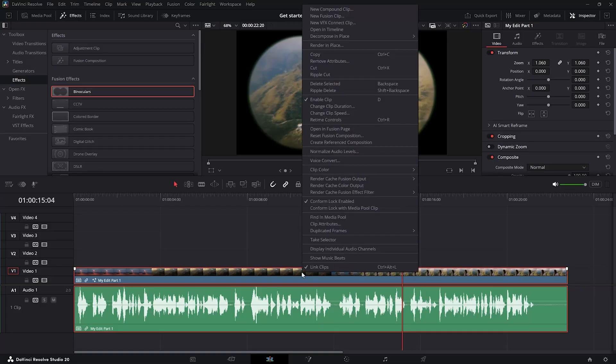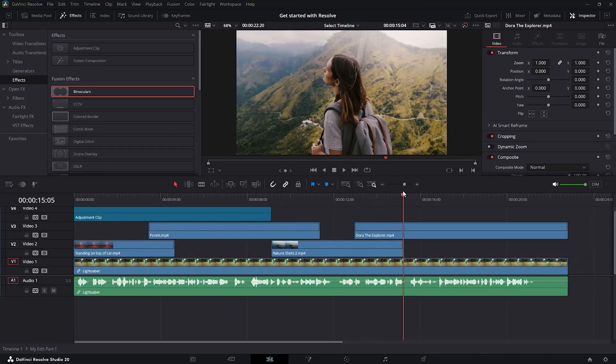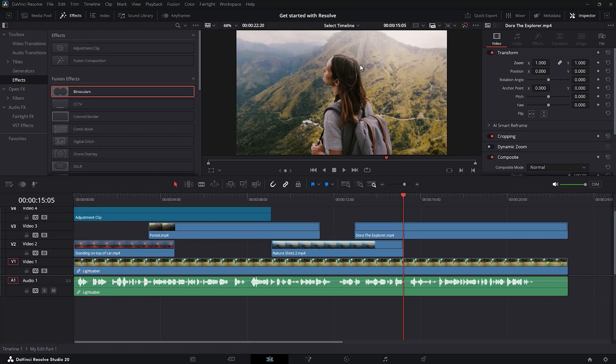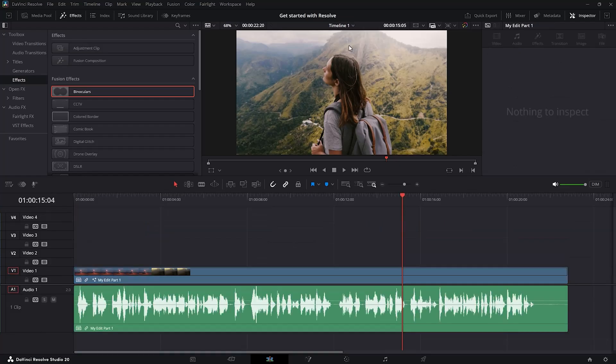You can still go back inside the compound clip and make adjustments. To do that, just right click the compound clip and go to open in timeline. You can now make adjustments if you want. To go back to your editing timeline, just go on top of the viewer panel and choose the timeline you were on first.